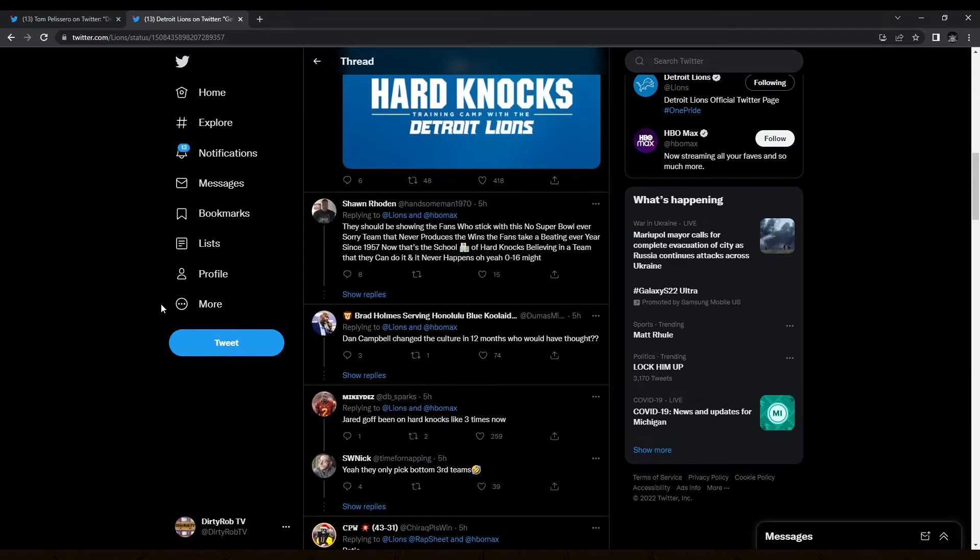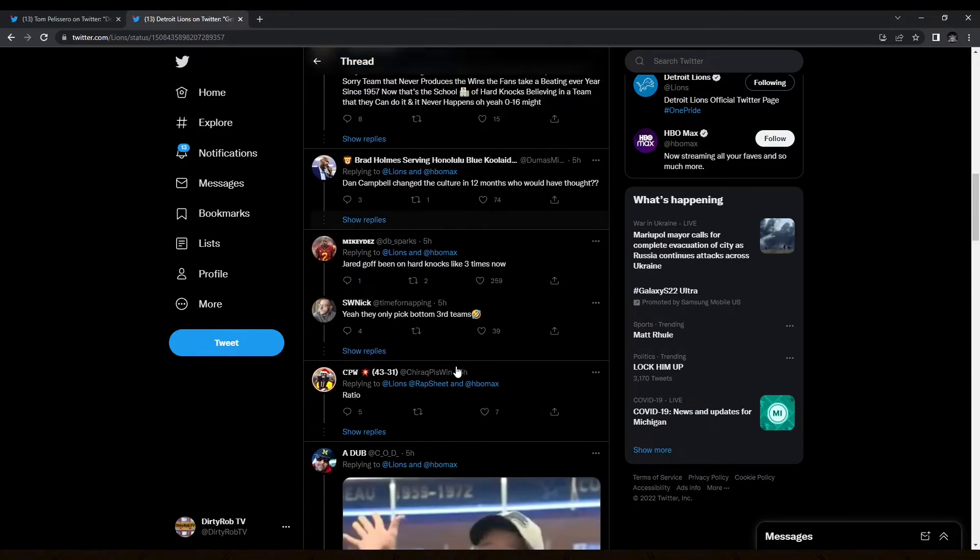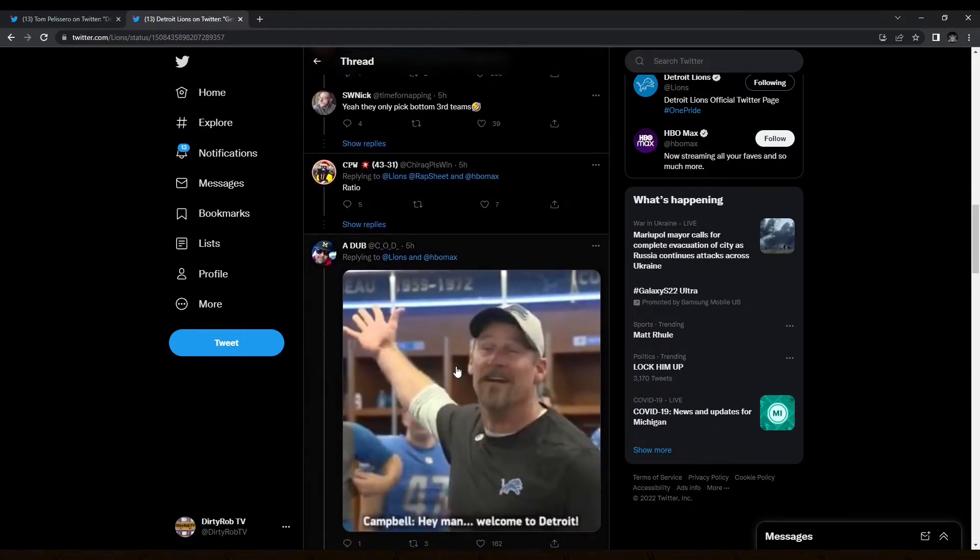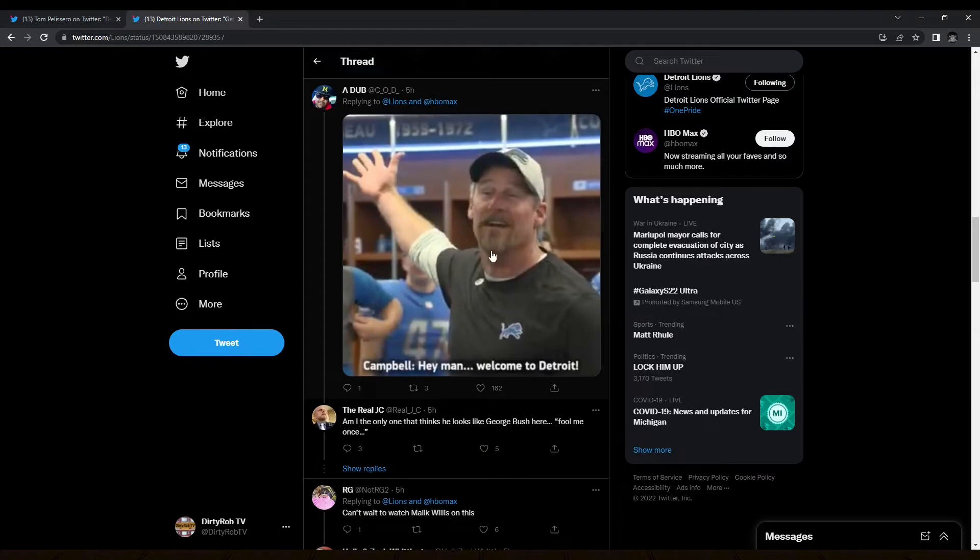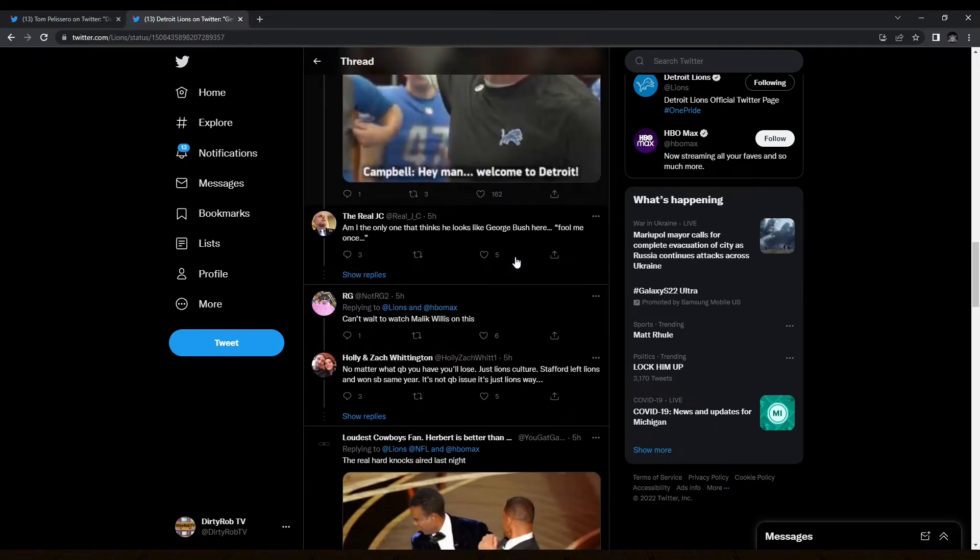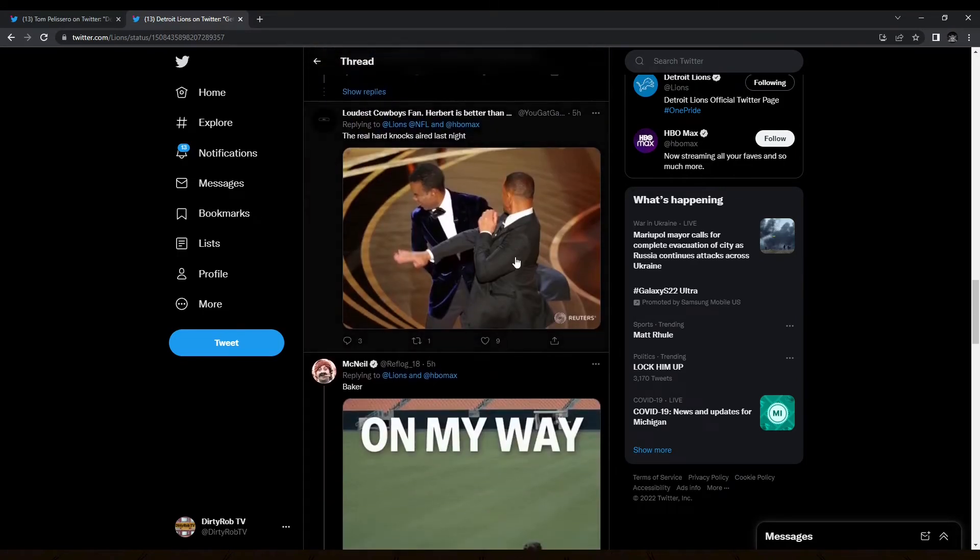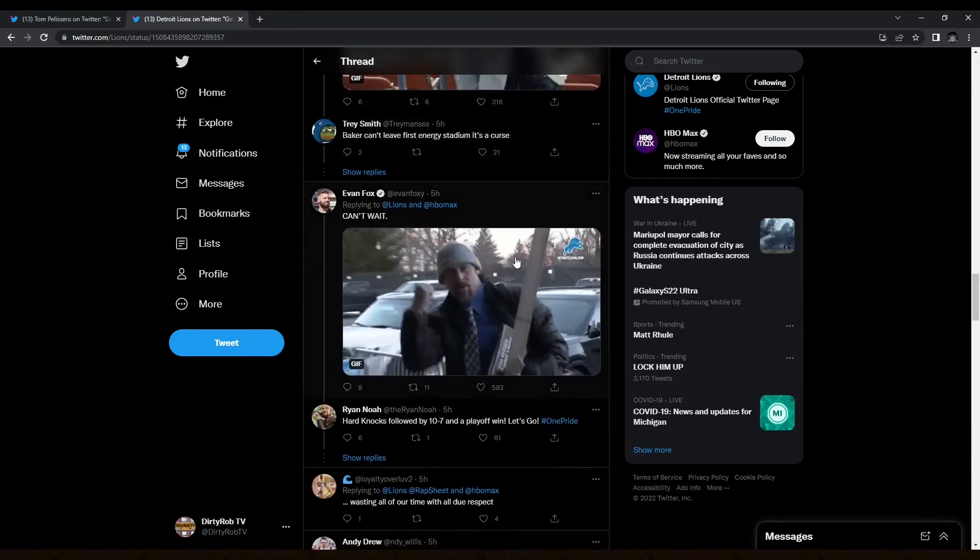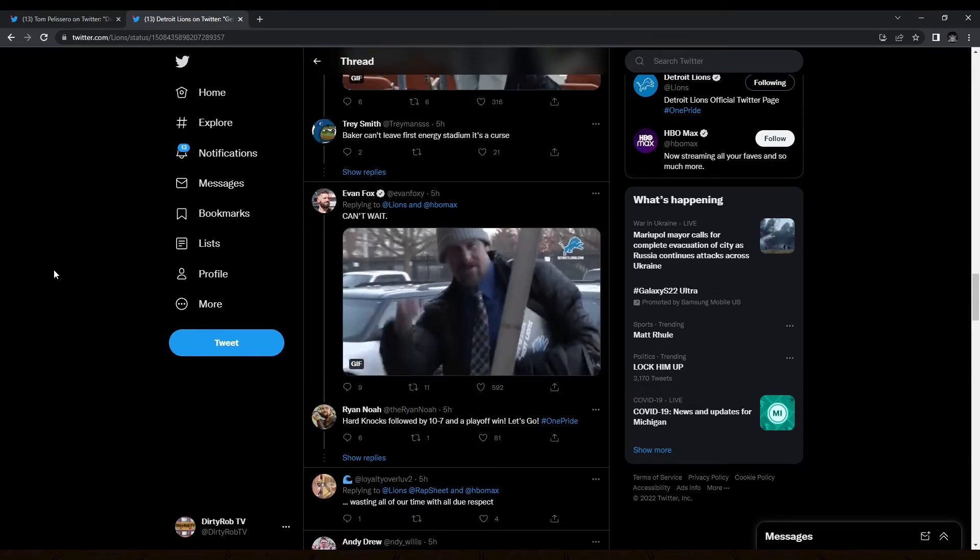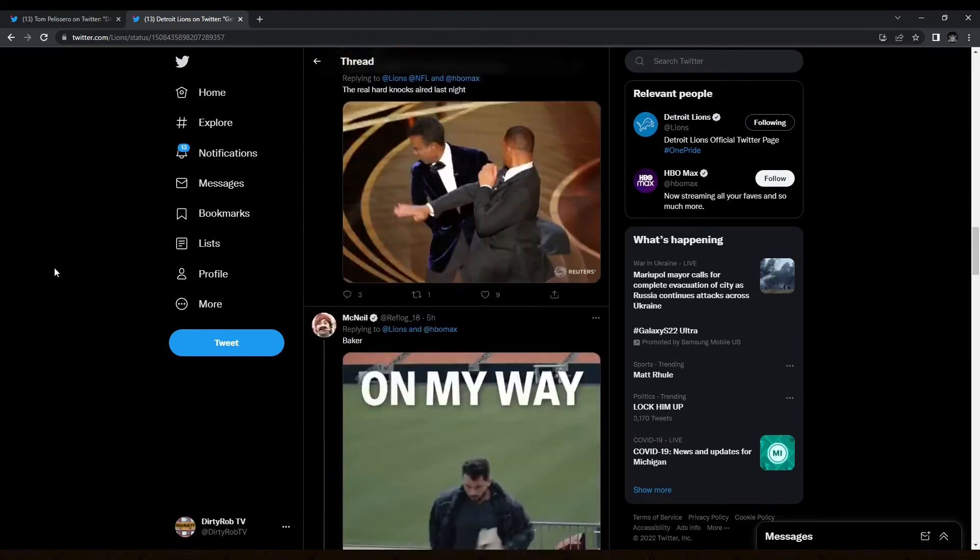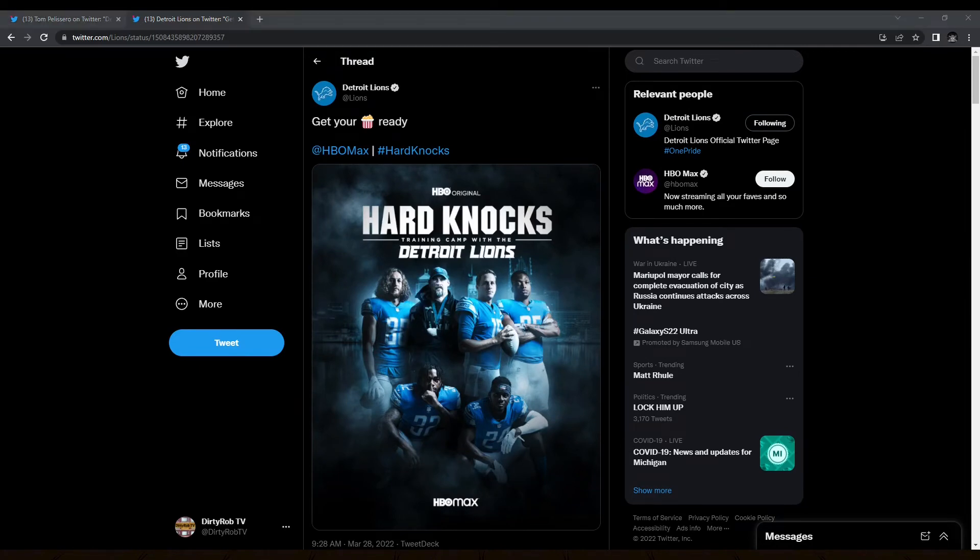I guess we can kind of take a quick peek at how some people are reacting. They should be showing the fans who sticks with this. No Super Bowl ever. Sorry, team. Oh, yeah. There's some people who are a little bit angry, but like Dan Campbell changed the culture in 12 months. To be fair, that is true. Hey, man, welcome to Detroit. That's kind of funny. Yeah, that'd be awesome. There's some optimism. We all know that. This is a pretty entertaining guy as a head coach. So that'll be fun.